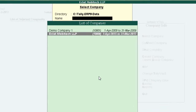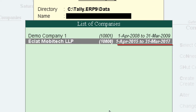If your company is working in combined financial years, then you first have to split it. Suppose you need to import data of financial year April 2016 to March 2017 to Mark software, but your company data is from April 2015 to March 2017. So you first have to split the data into two financial years: April 2015 to March 2016, and April 2016 to March 2017.